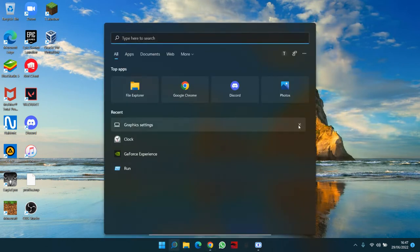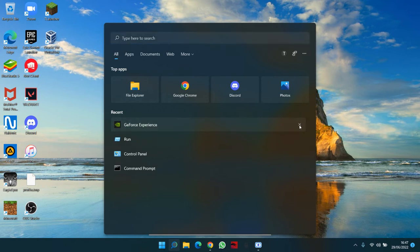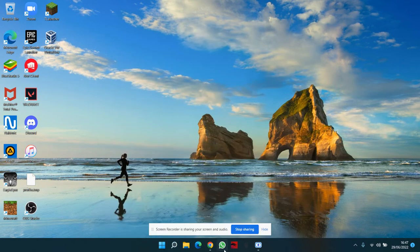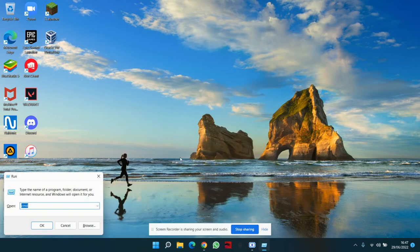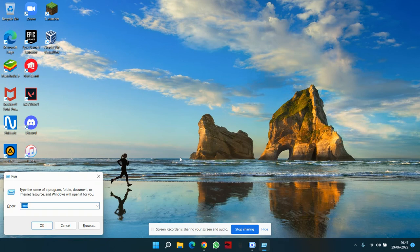Anyway, let's go to Run and make sure you type in CMD.